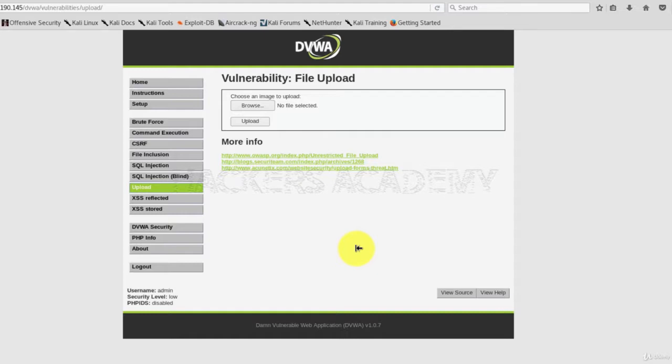Sometimes, however, these upload functionalities can be insecure in such a way that they will allow you to upload whatever you want. Instead of them, for example, controlling the type of the file that you are allowed to upload, say if you're uploading a CV, instead of it being restrictive to only documents and PDF files, it might be misconfigured or badly coded in such a way that would allow you to upload whatever you want, including malicious files and scripts.